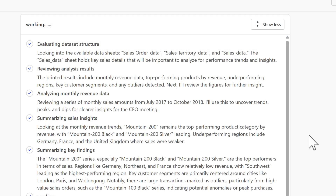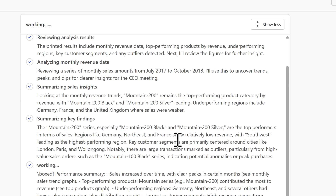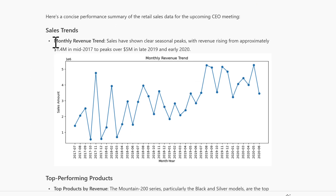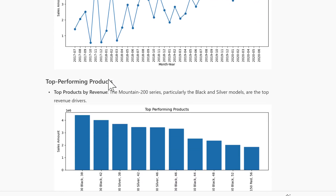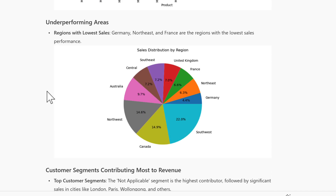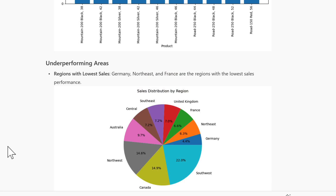After a few minutes, Analyst has completed its job. It looks at all the information within the Excel spreadsheet and provides key findings. We can see a summarised version including charts generated by Analyst. Here we see the monthly revenue trend across all products, and the top performing products across the whole range — the 19200 series, black and silver models, are the top revenue drivers. We can also see a chart of all the underperforming areas, which could be used to drive strategic decision-making.